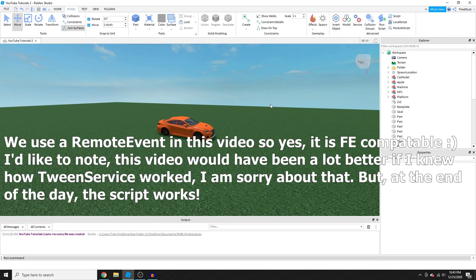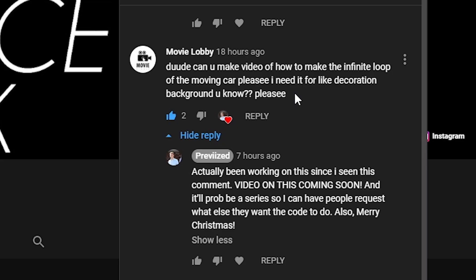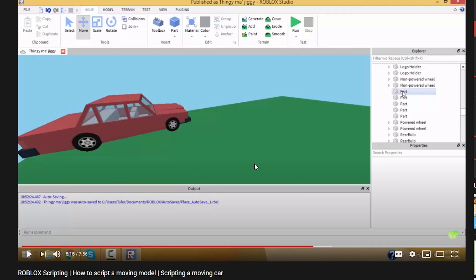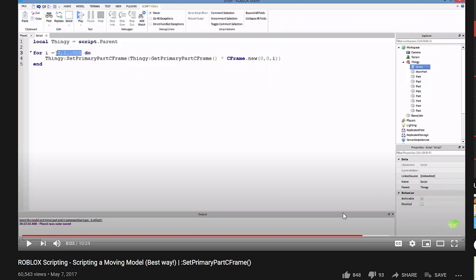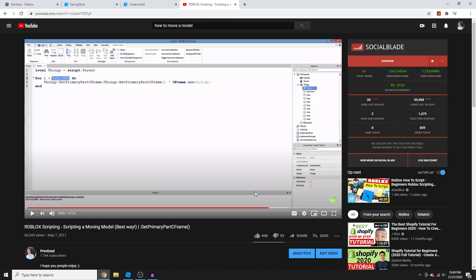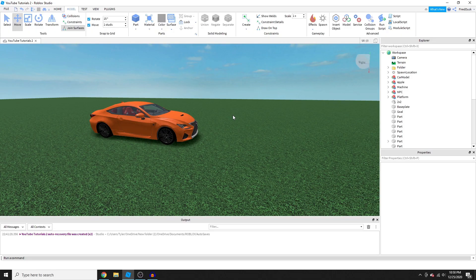Hey guys, Prevised here back with another video. Yesterday I made a new video and it's been a while. Today we have another request — someone asked for a video on how to make an infinite loop of a moving car for decoration or background. In the previous videos we used MoveTo and SetPrimaryPartCFrame, but this is a third update using a different approach.